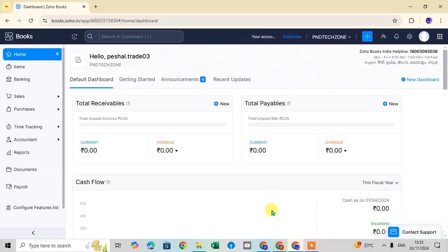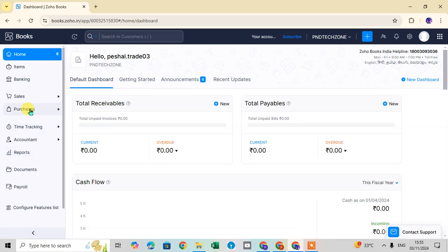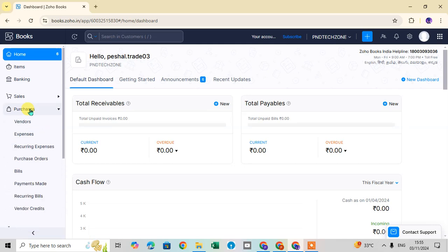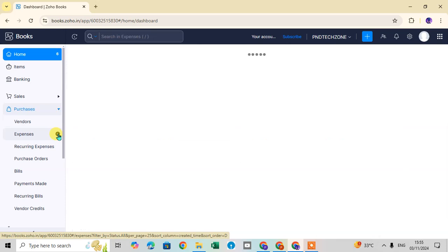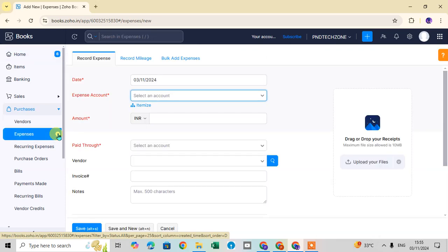In this video we will explore how to record an expense in Zoho Books. Open Zoho Books and go to the left-hand side, click on the Purchase tab, then click on Expense. Here you can see the plus sign — just click on it to record your expense in the Record Expense tab.